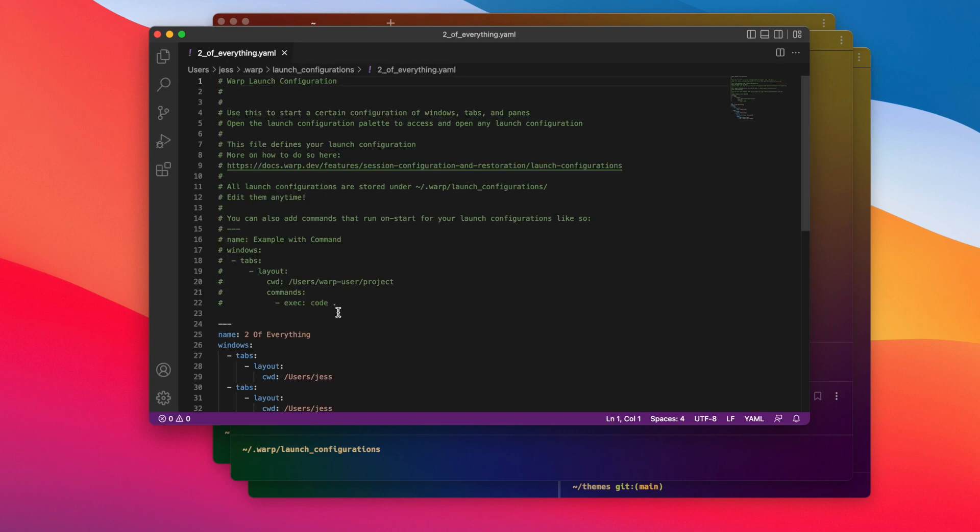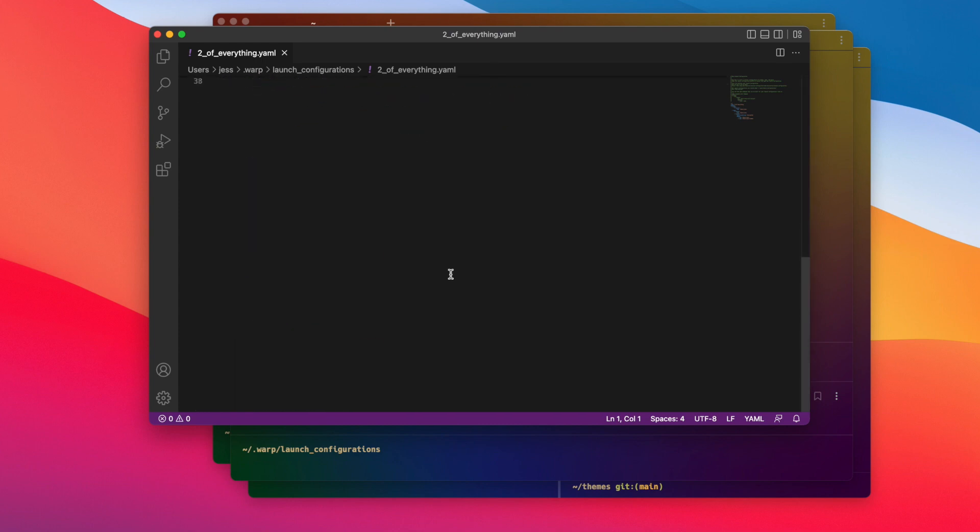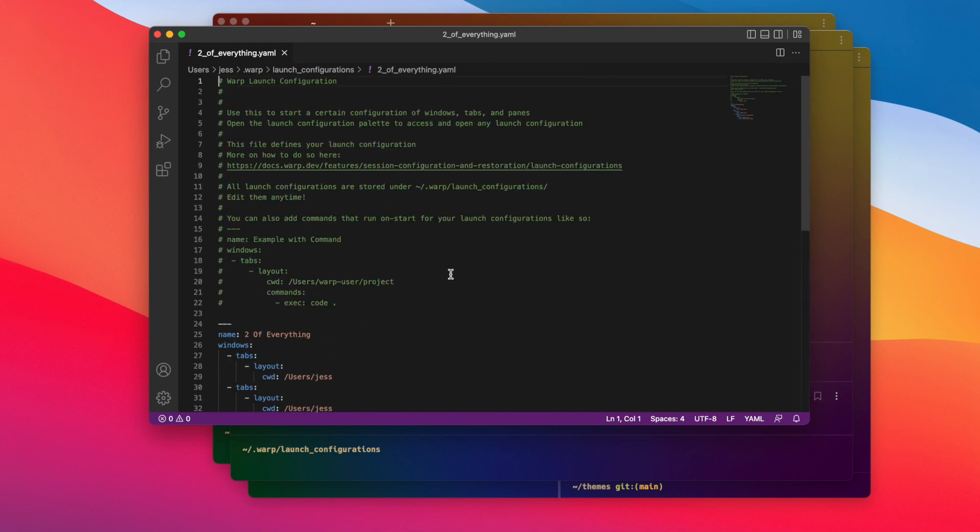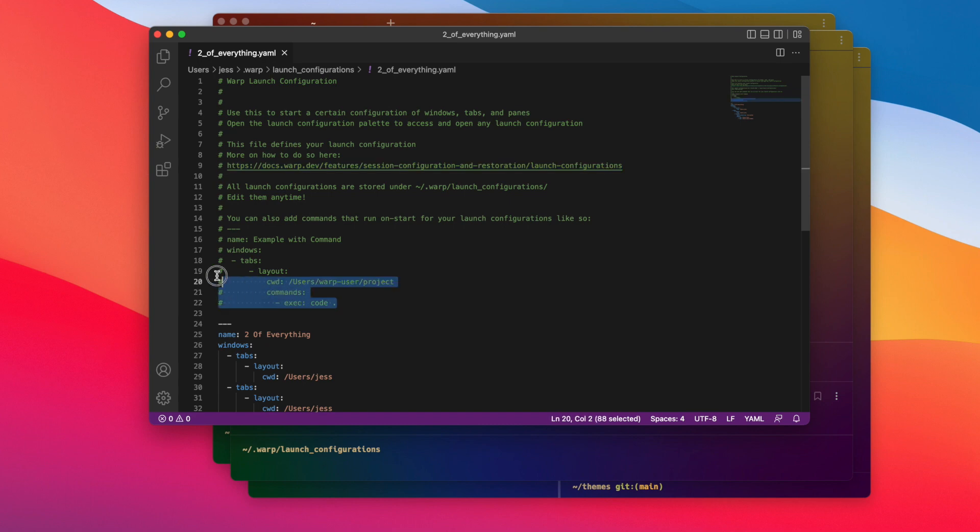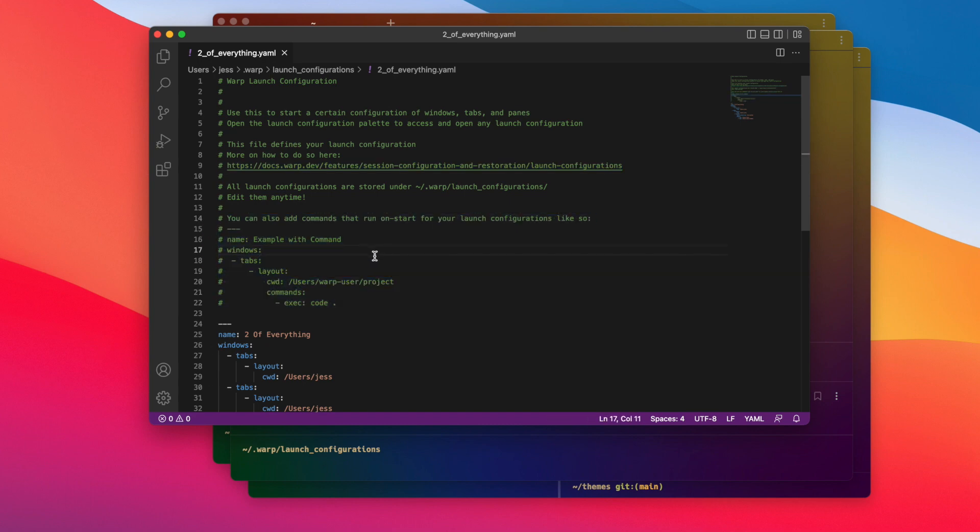Okay, so now we want to add something to this dot YAML file that will run a command to spin up a Python session on start. At the top of the file you'll see a link to our official documentation for this feature. The engineer who built this out did a great job documenting it, and there are a lot of good examples in this official doc that you can just refer to or copy paste.